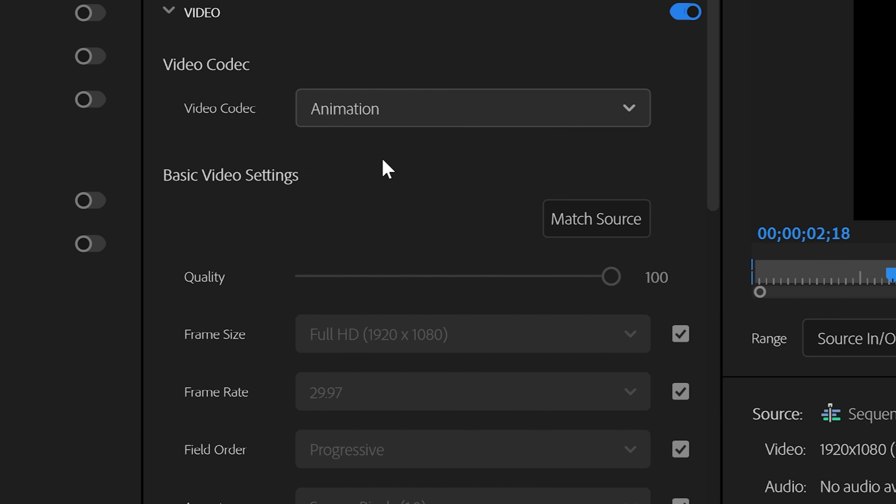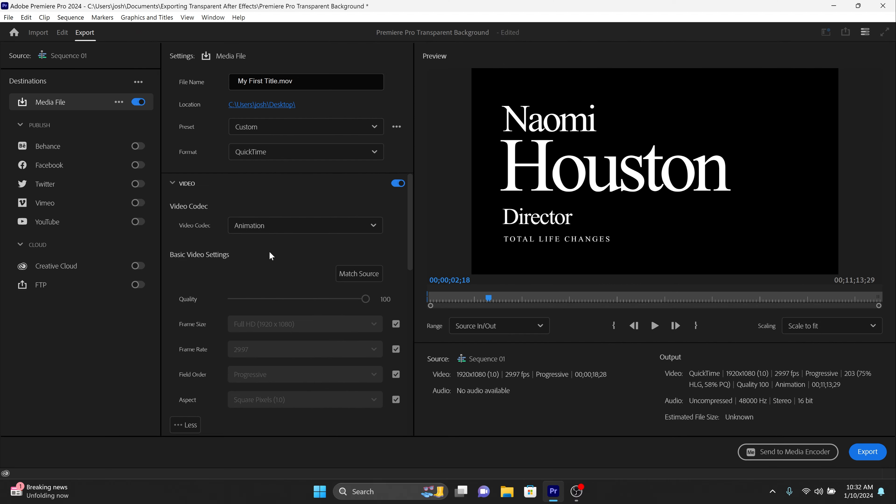Now in the video tab, choose Animation from the video codec dropdown. This codec supports alpha channels, allowing us to export transparency.